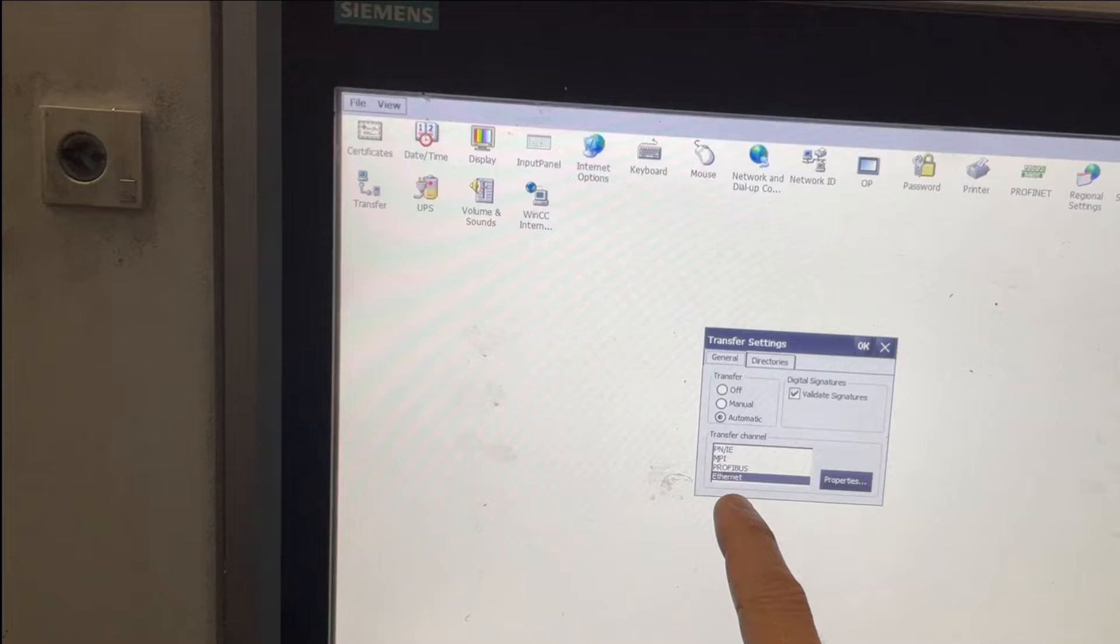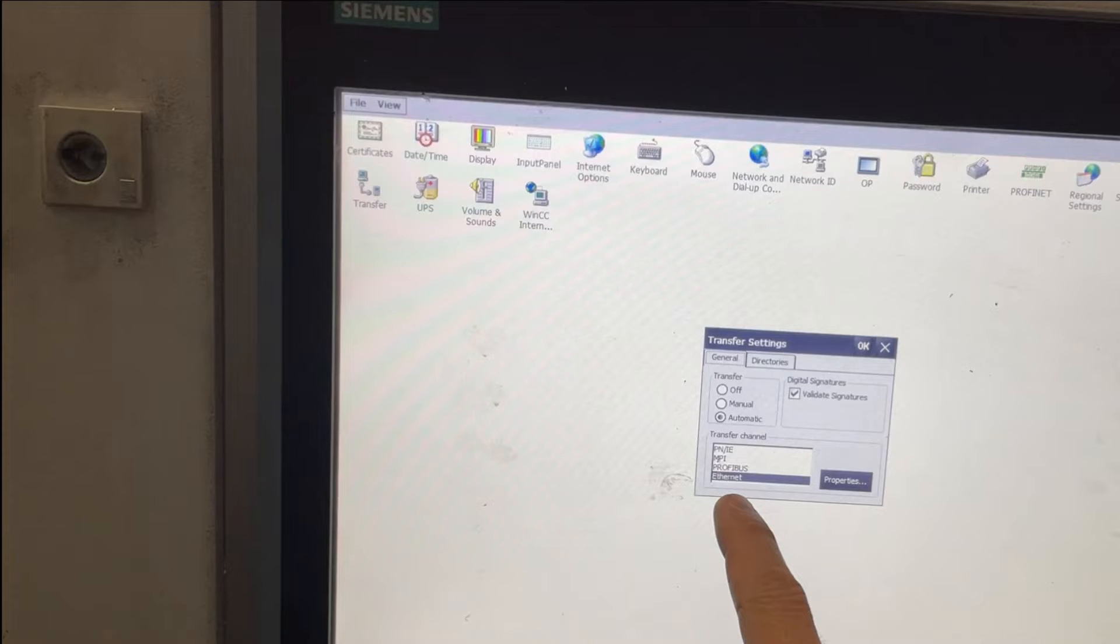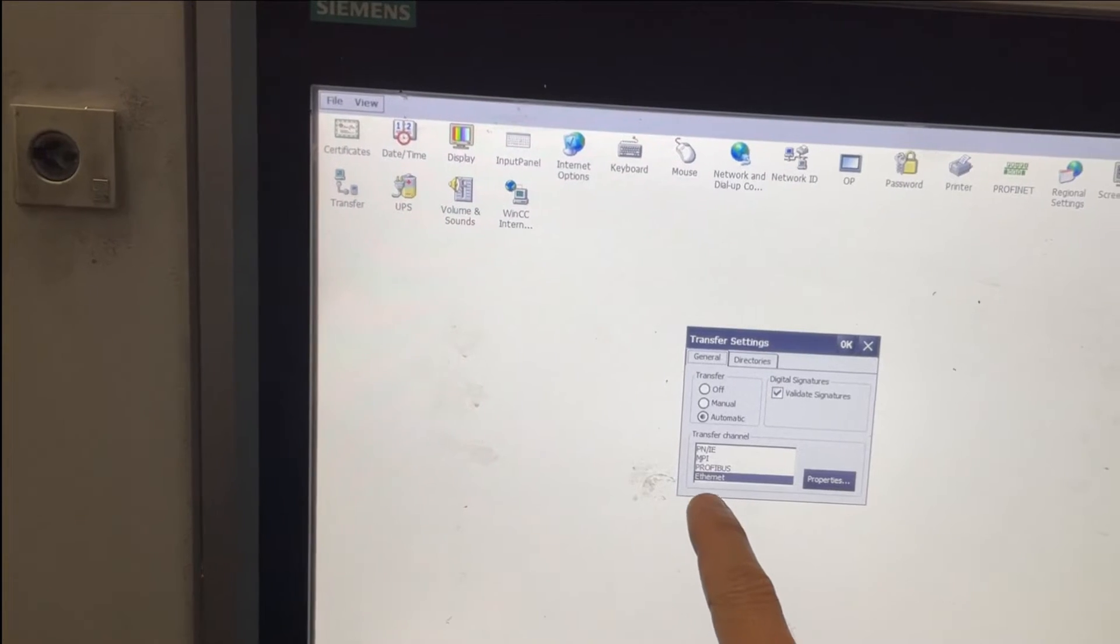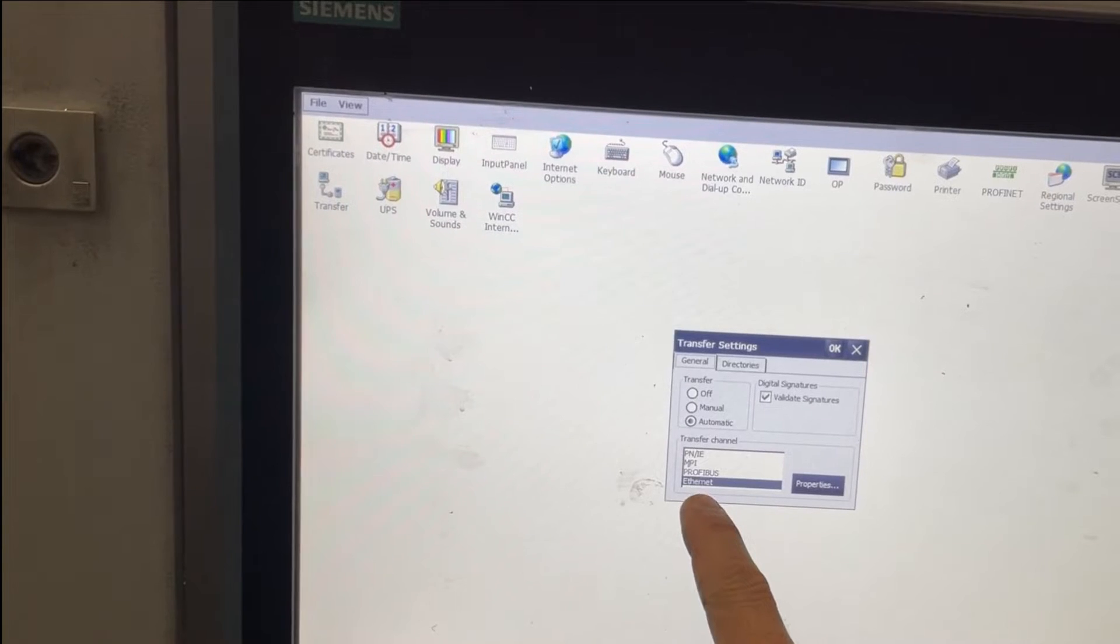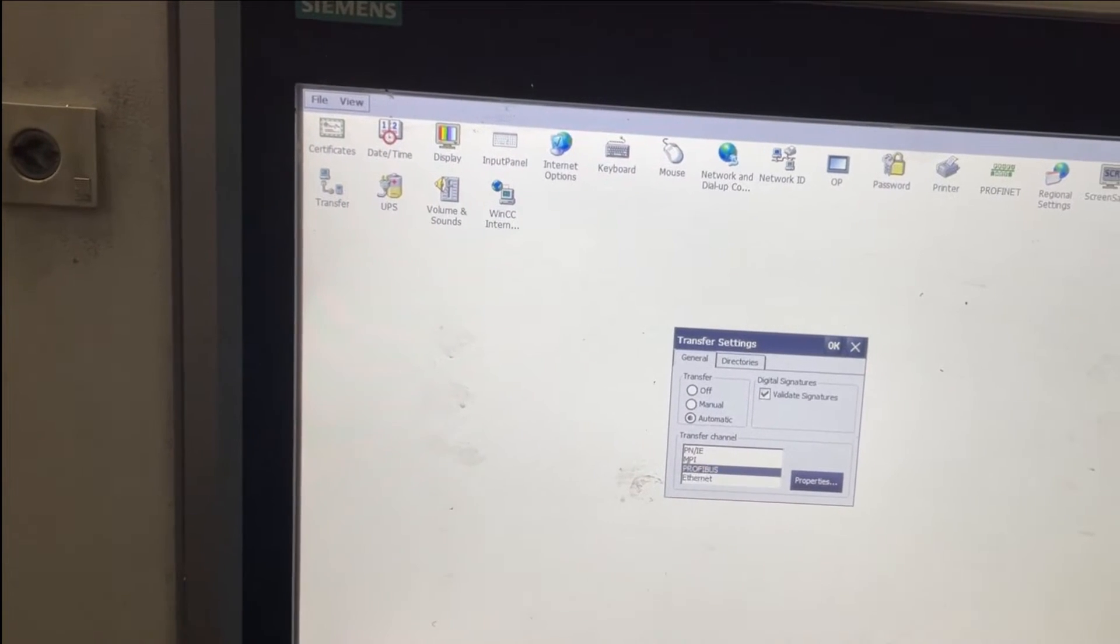The funny thing here is even if I choose Profibus, it still will work as Profinet. I should choose the PN IE, but even if I chose Profibus, it still will work, which I'm going to show in this example.